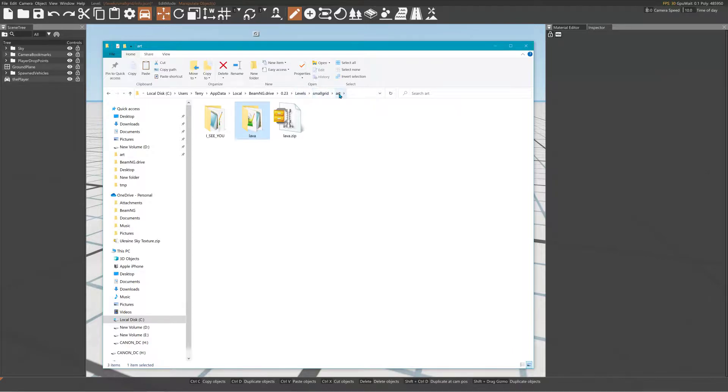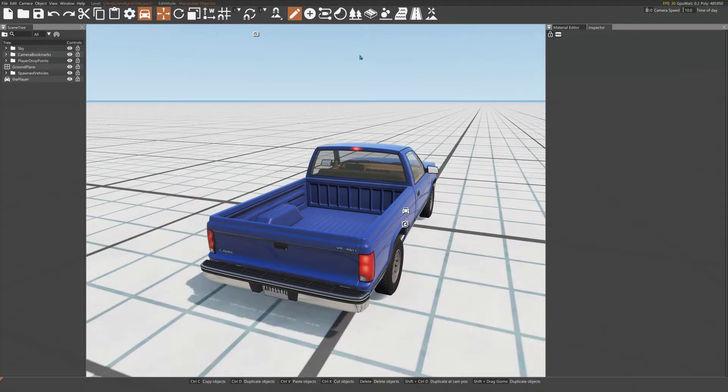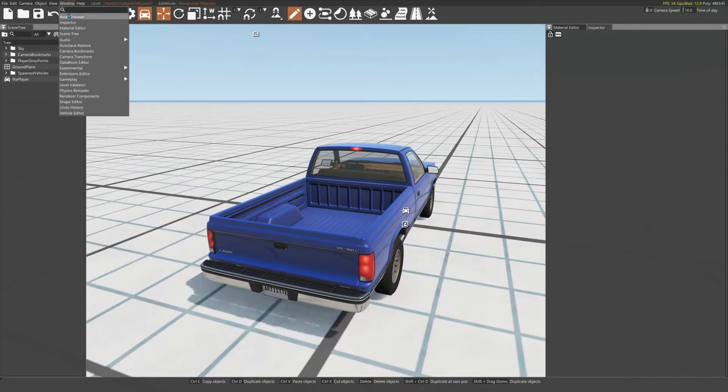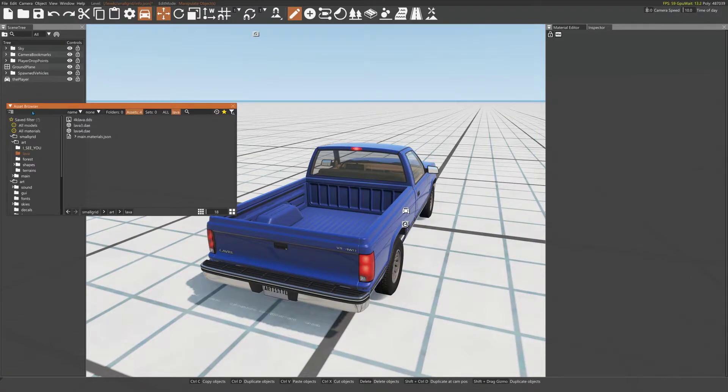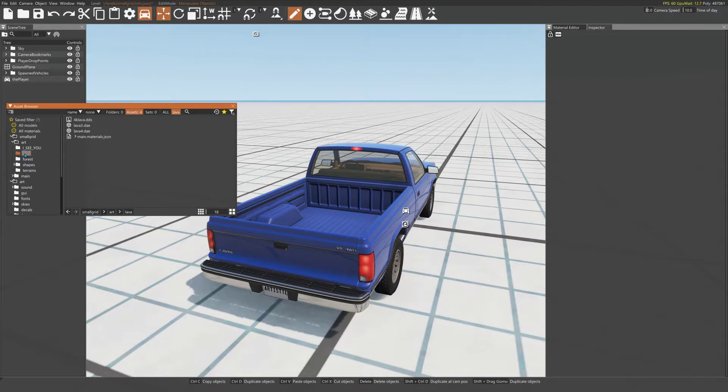Put it in your level's art folder, because what that will do is when you go to the asset browser, you'll have a folder called lava. Do this before you load the level.